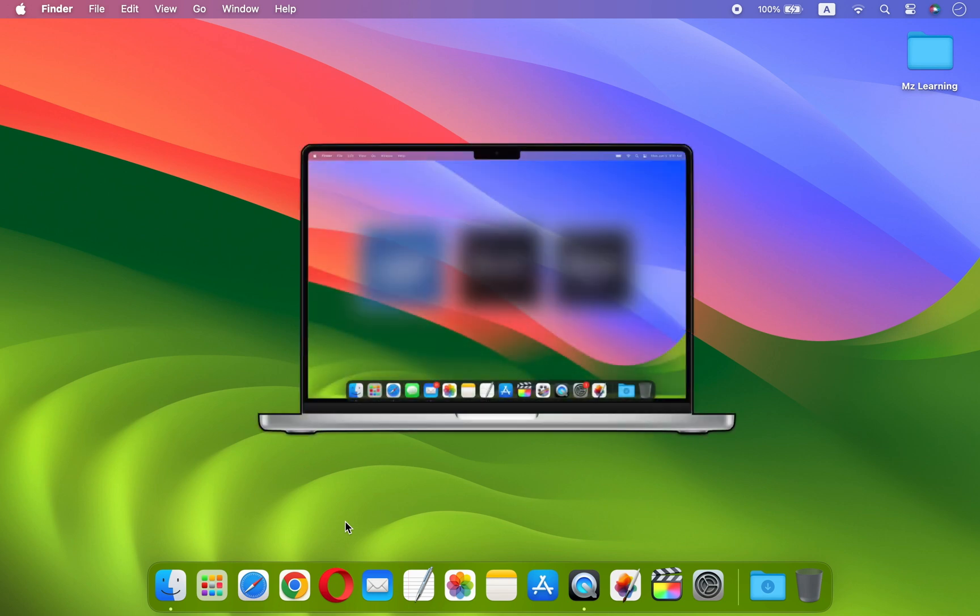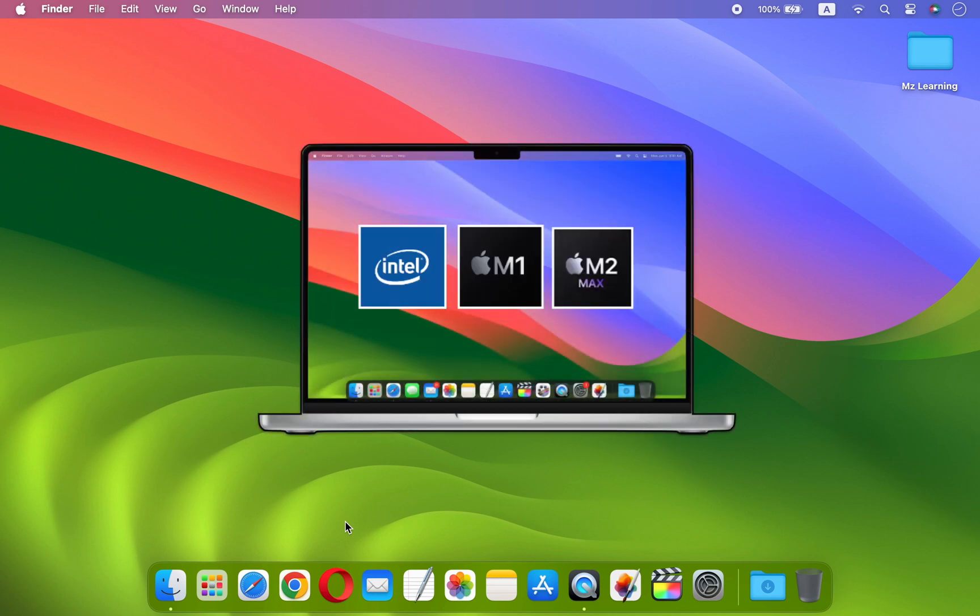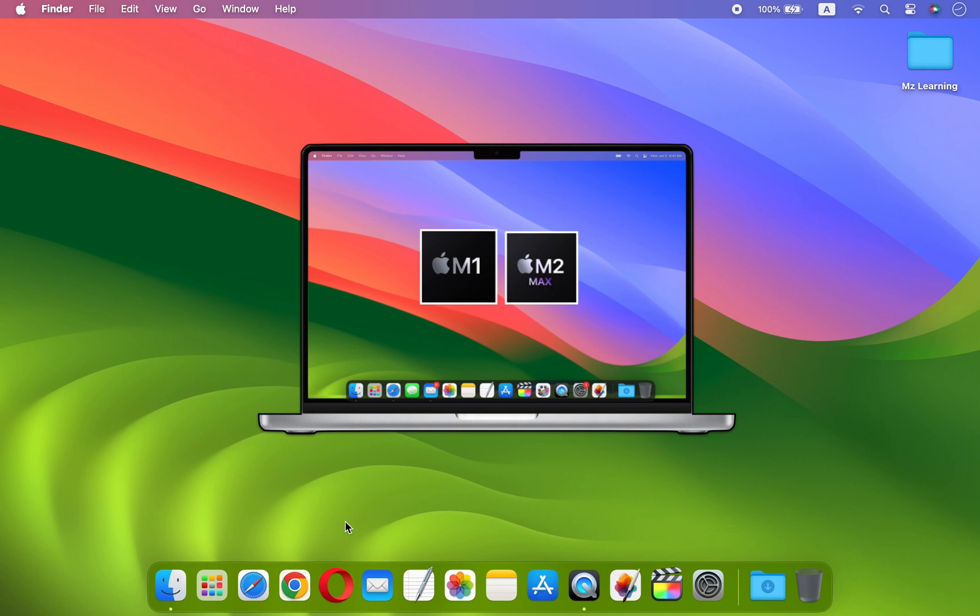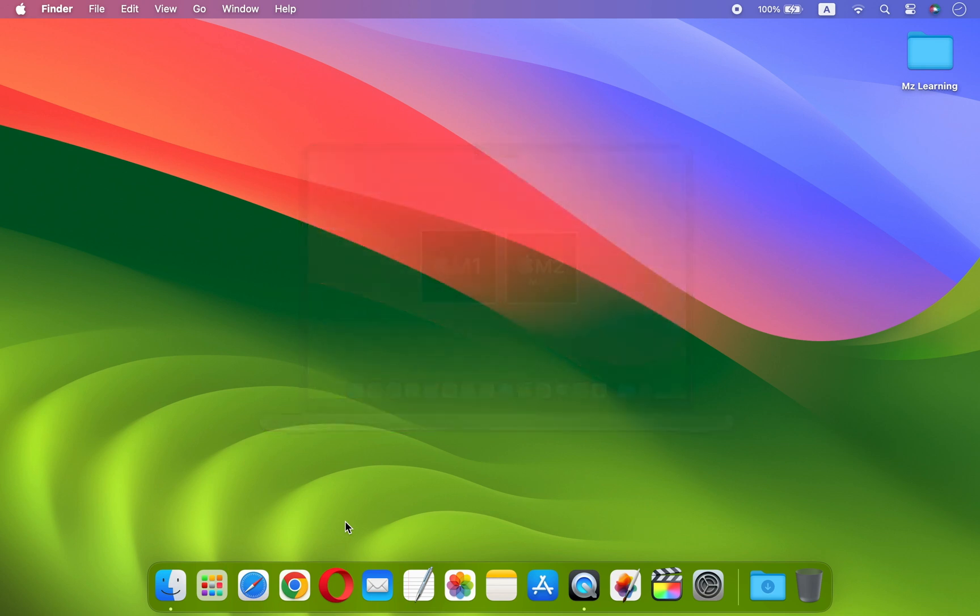This method works on all Apple computers, so it doesn't matter if you are using an Intel Mac or Apple Silicon Mac. This method works 110% on all Apple computers. So let's get started.